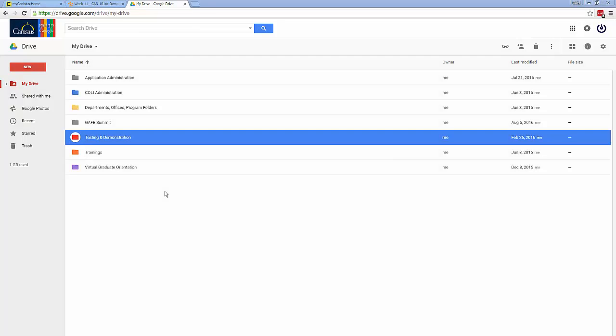In this class, you'll be using Google Drive to receive files from your professor and share files back to your professor. You'll do this by making a copy of files your professor would like you to use, and then putting those files in a folder shared exclusively between you and your professor.